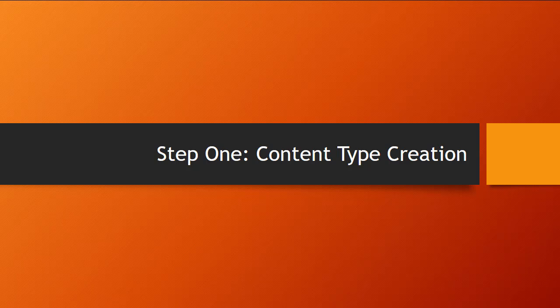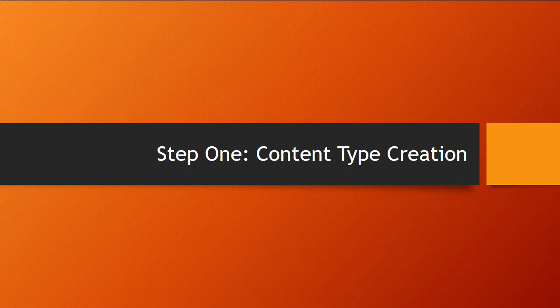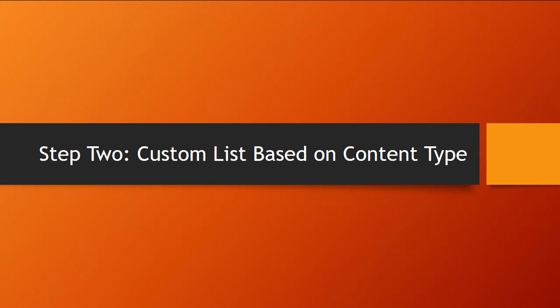So there it is, creating a content type using the content type hub, publishing a content type to all of the other site collections. This is the fundamental foundation stuff that you need to know how to do in order to really make SharePoint search work well. Next up, we're going to create a custom list using that custom content type, and then we can start searching for stuff. That's where it really becomes fun. Join me, won't you?